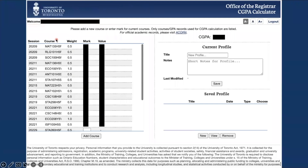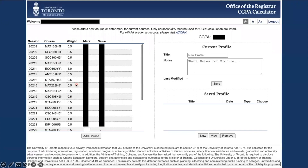If you've already received grades for previous courses taken at U of T, then you'll notice them on this table. This table shows you the session in which you took the course, the course name, its weight, your mark, and the corresponding value. Based on the grades you've already received, you will have a CGPA already calculated. Please note that credit and no credit courses are not included in the calculator.